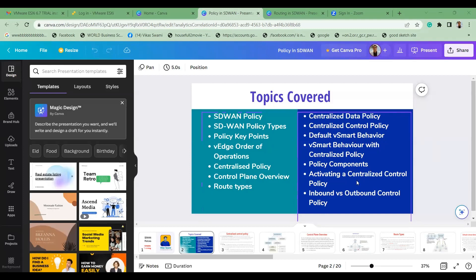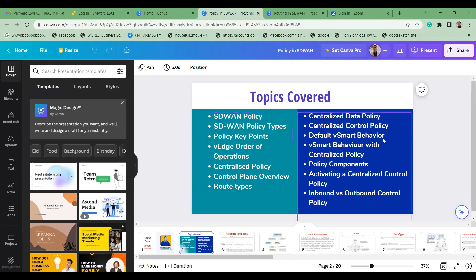We'll also cover what are the types of inbound and outbound control policies. There are around 13 to 14 components of policy itself — implementation of policies and all that. So what are the different types of policies that we have?